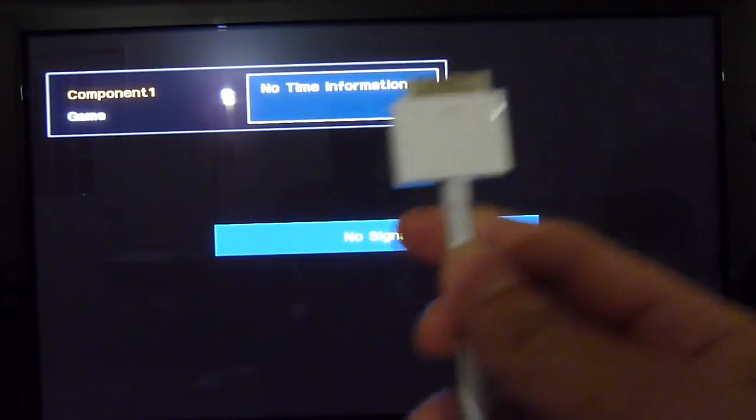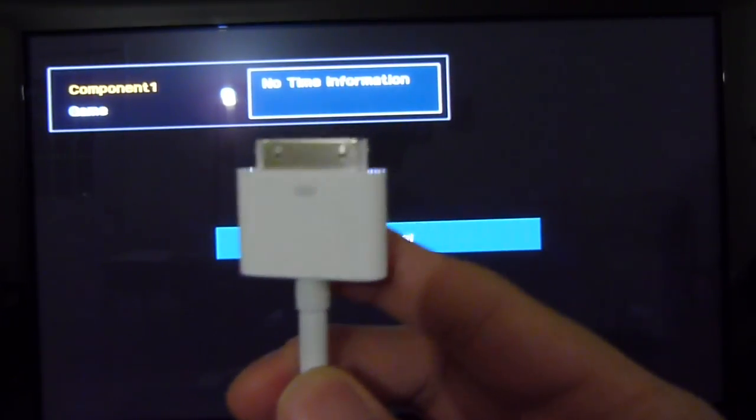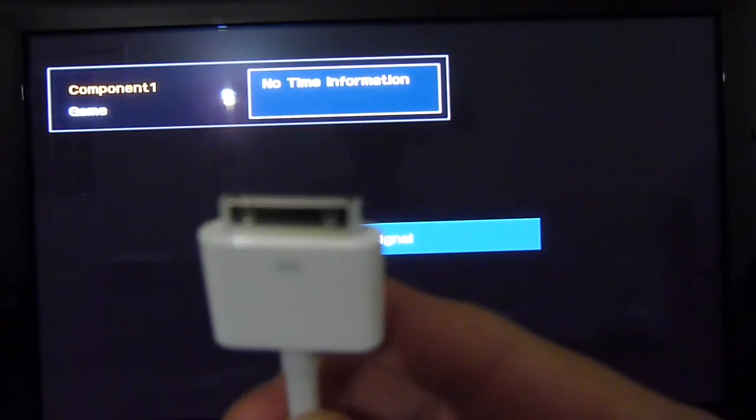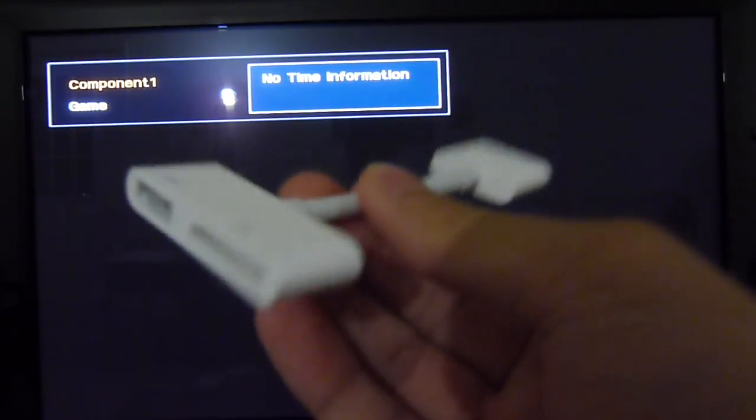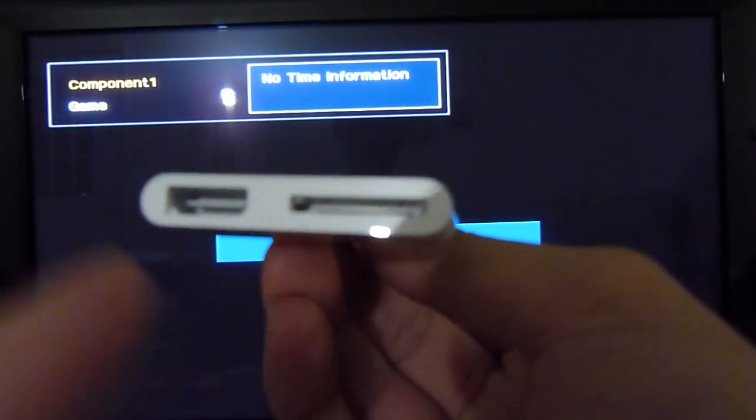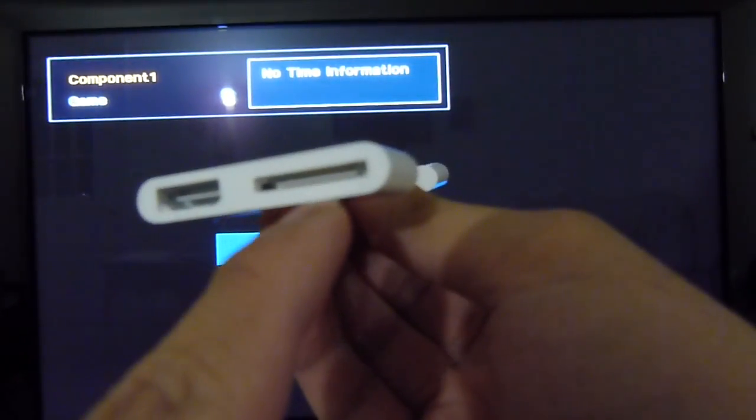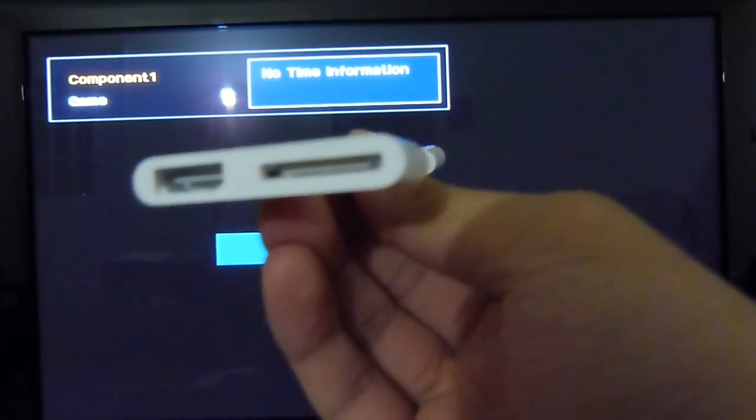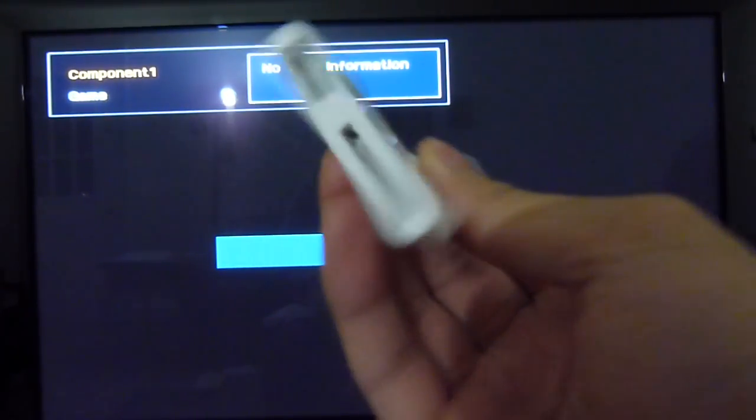On one end of the adapter, you connect it with the 30-pin connection port to your iPad 2. And on the bottom here, you have a spot for a regular HDMI cable and also another location here for a 30-pin connection.